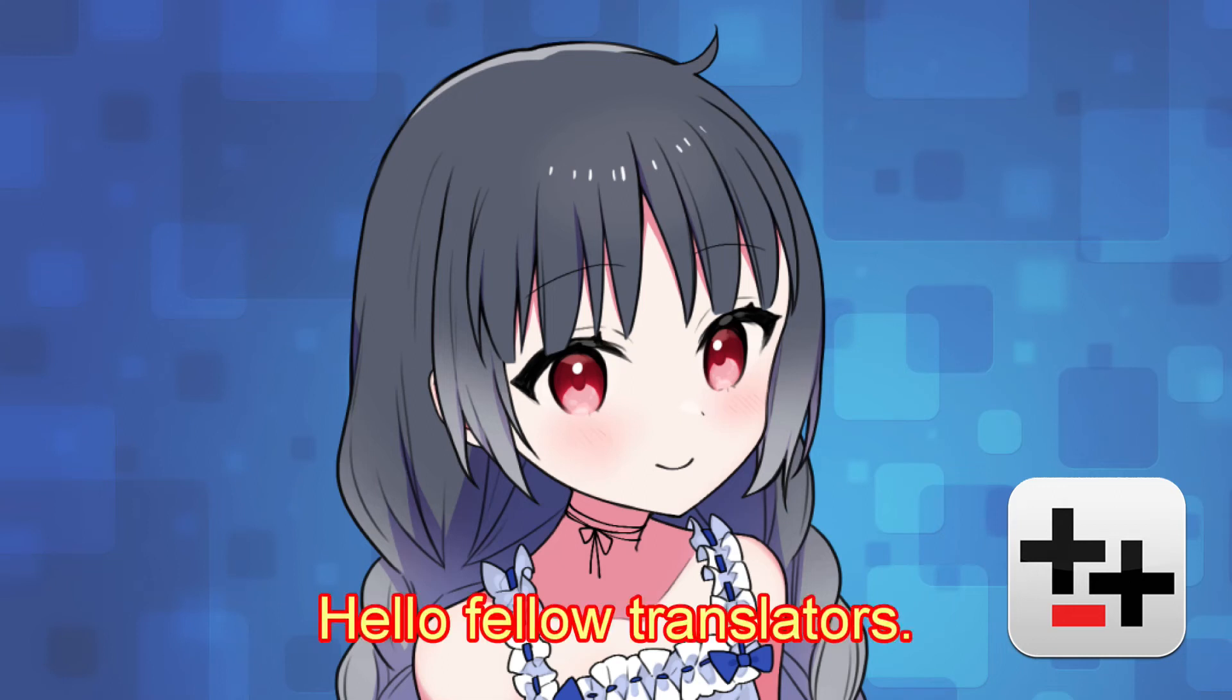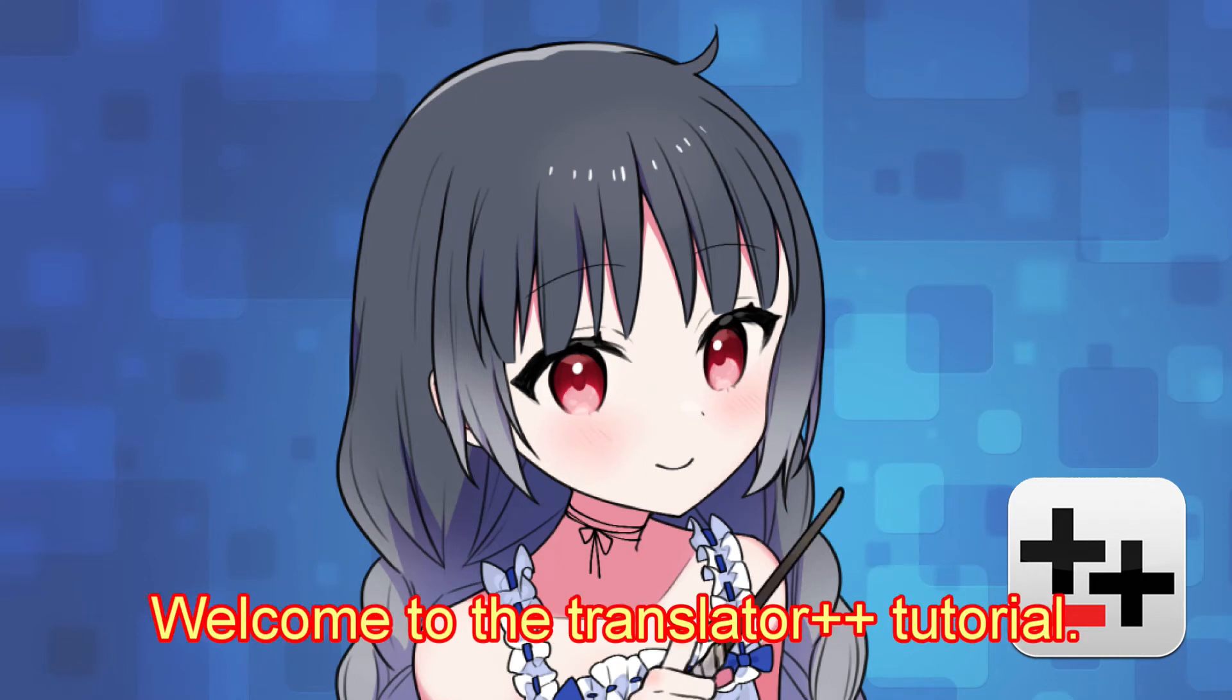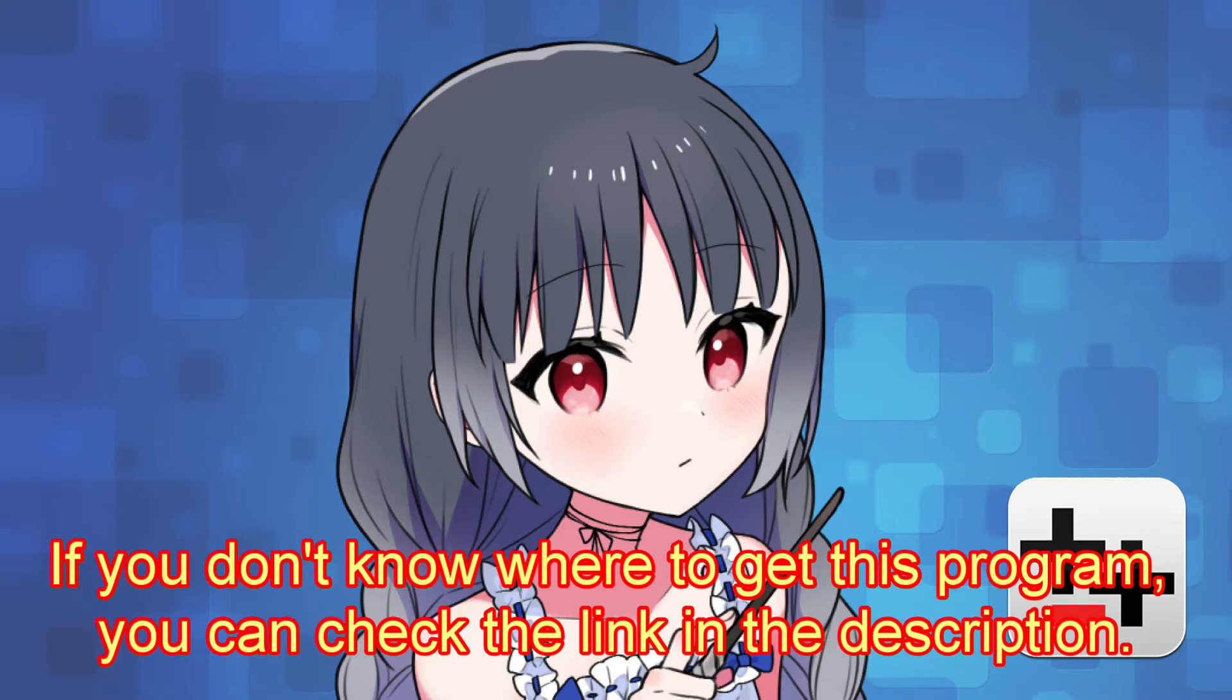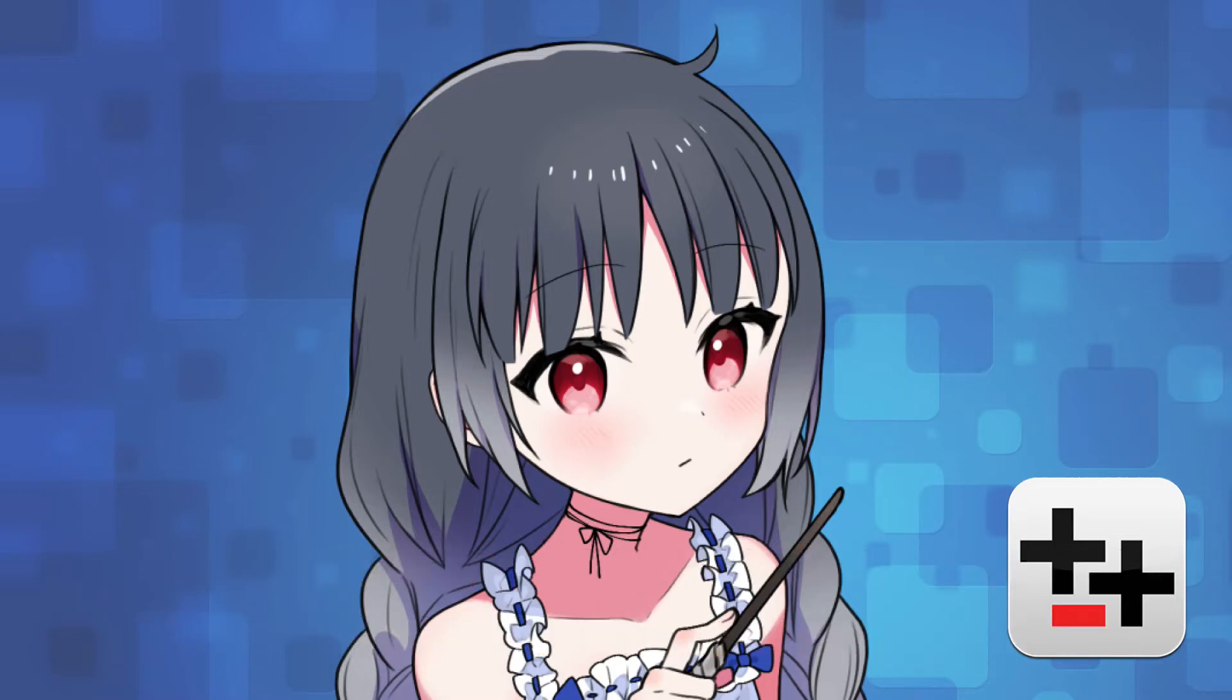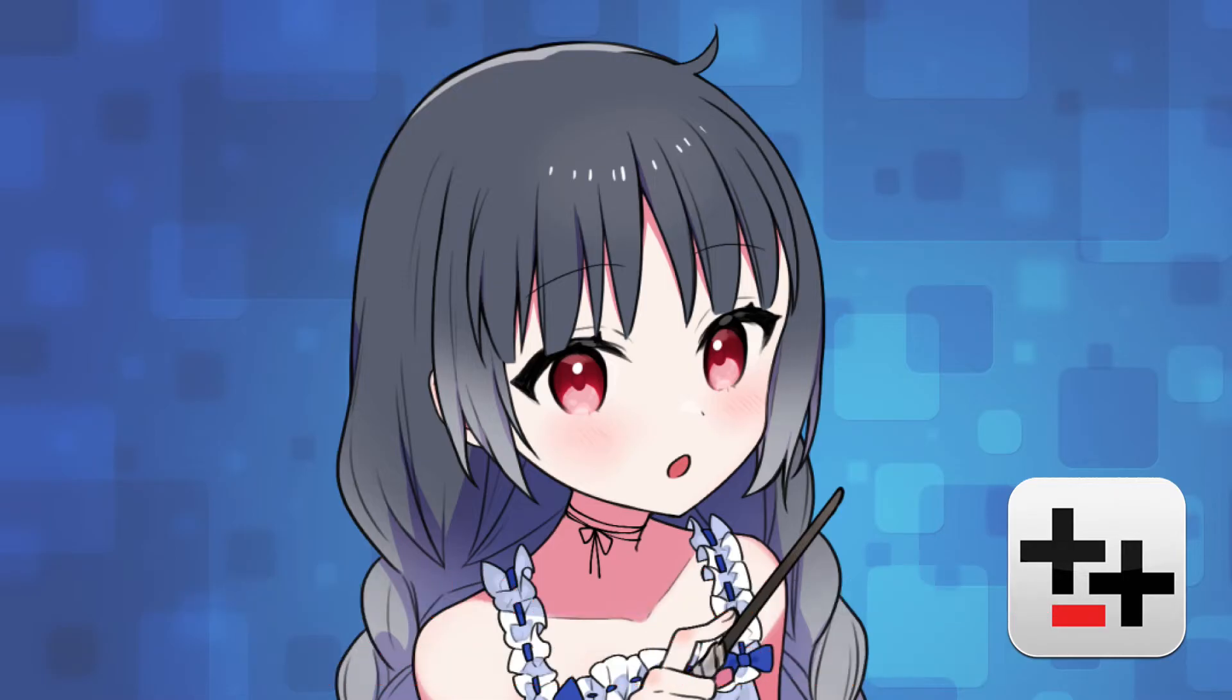Hello Fellow Translators! Welcome to the Translator++ Tutorial. If you don't know where to get this program, you can check the link in the description. This tutorial is about how to get the latest version of Translator++.